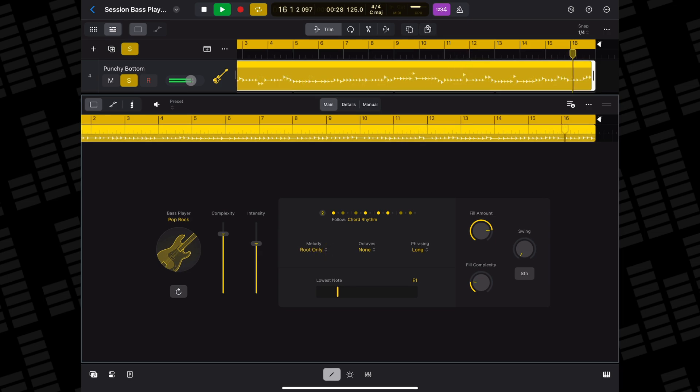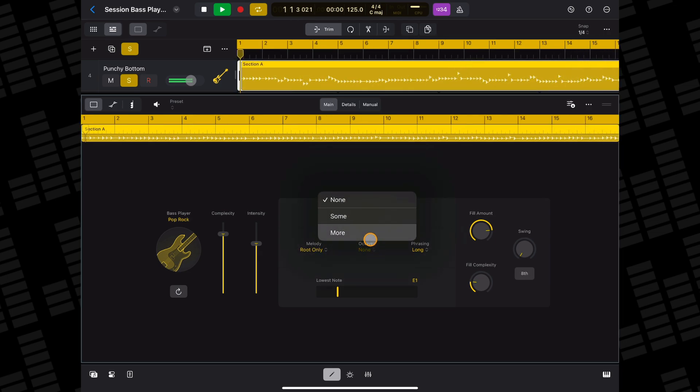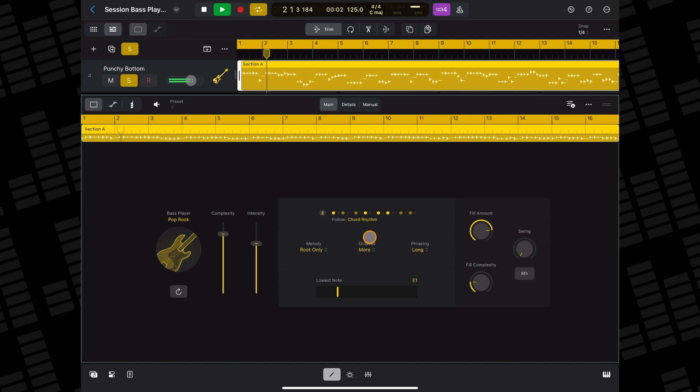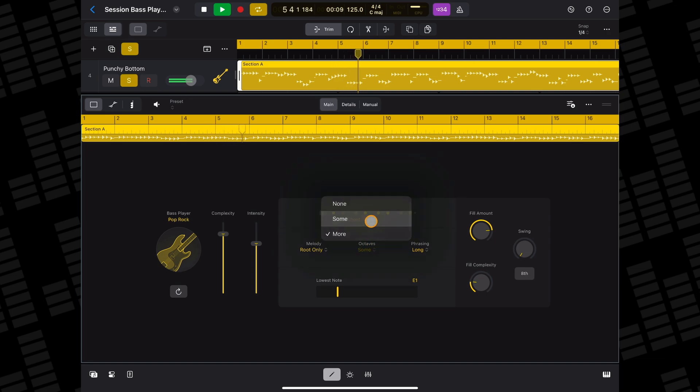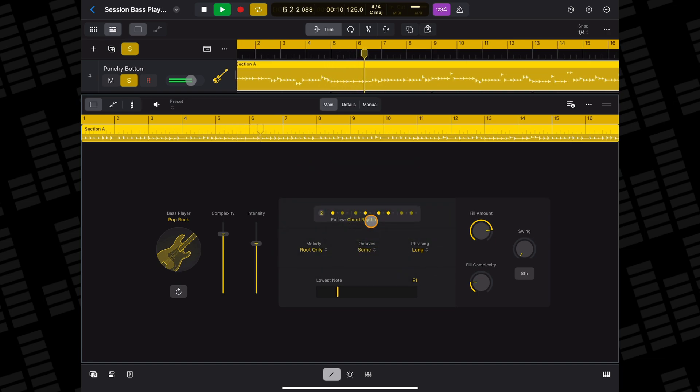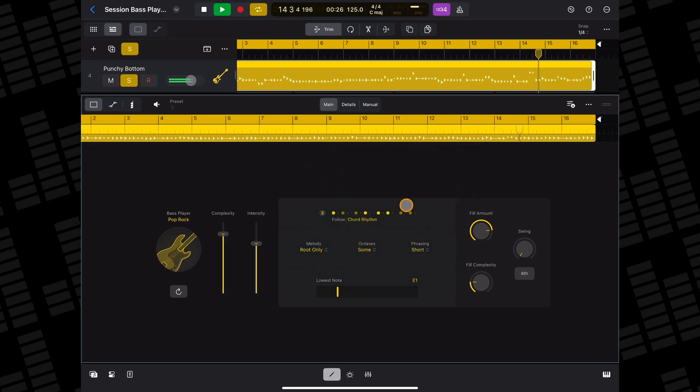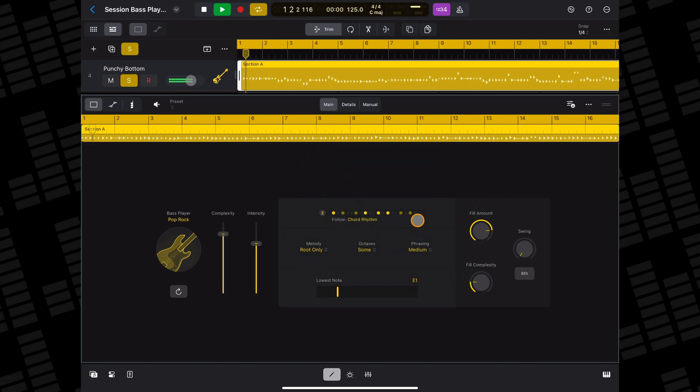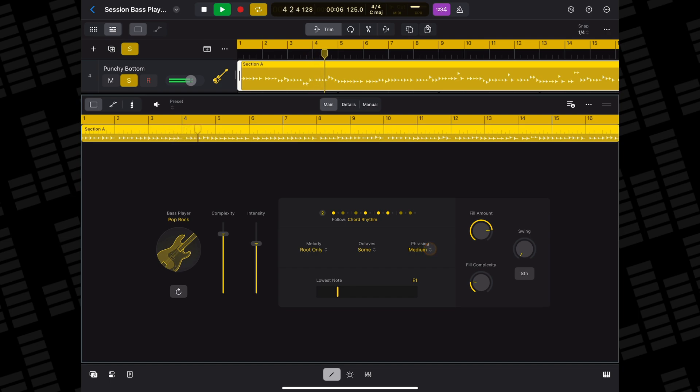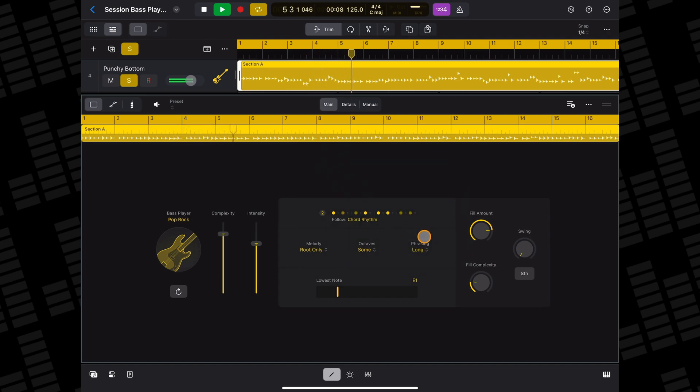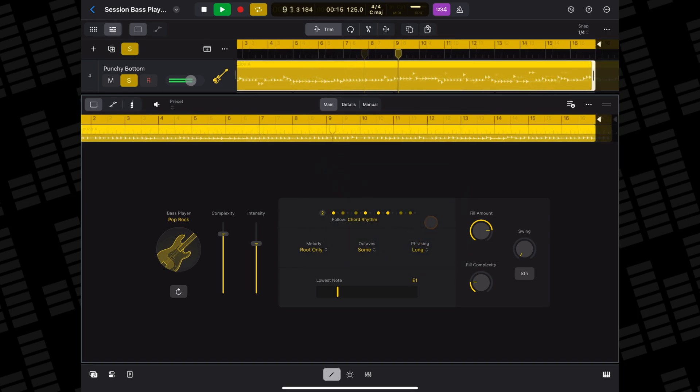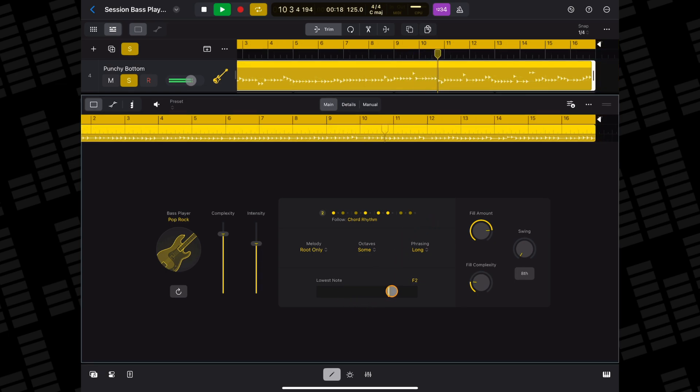You can select how many octave jumps they will perform, and adjust the phrasing of the performance from short to long. You can set the lowest note your bass player will play using this slider.